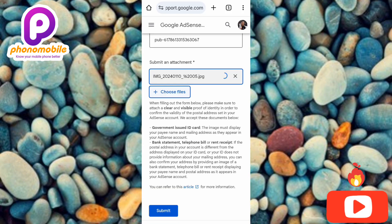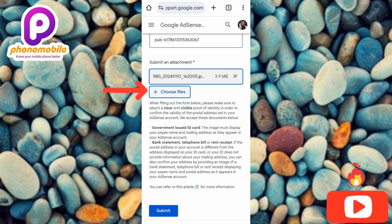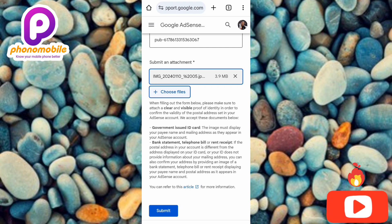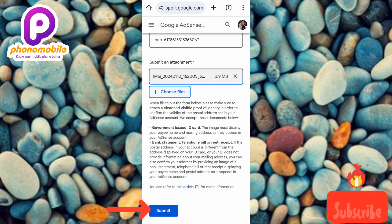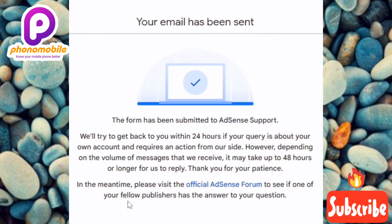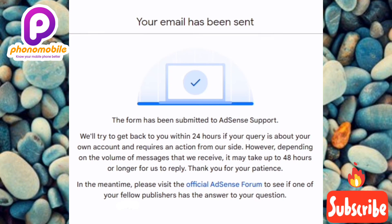You can also upload more than one file. If your government-issued ID card doesn't have an address, tap 'Choose File' again to upload your PDF bank statement, telephone bill, rent receipt, or any image — JPEG or PDF — by tapping the '+Choose File' button. You can upload two or three files. Once your driver's license image is done uploading, tap 'Submit.' It will be submitted to Google AdSense and they will work on it.